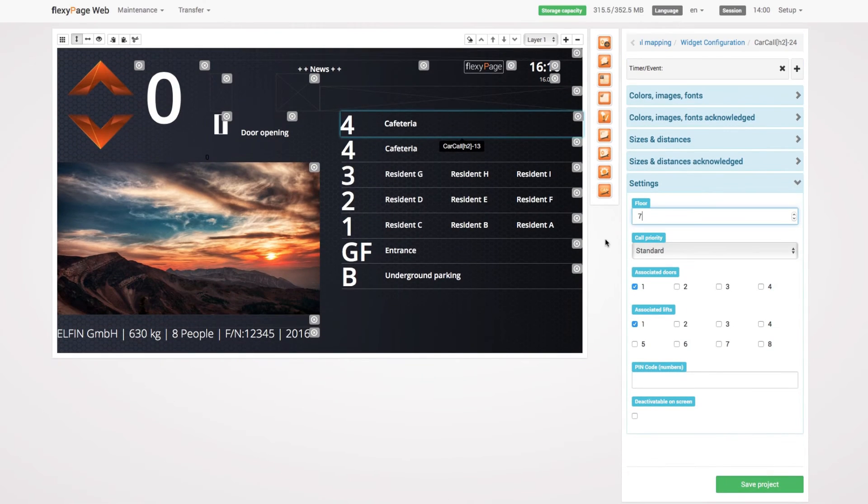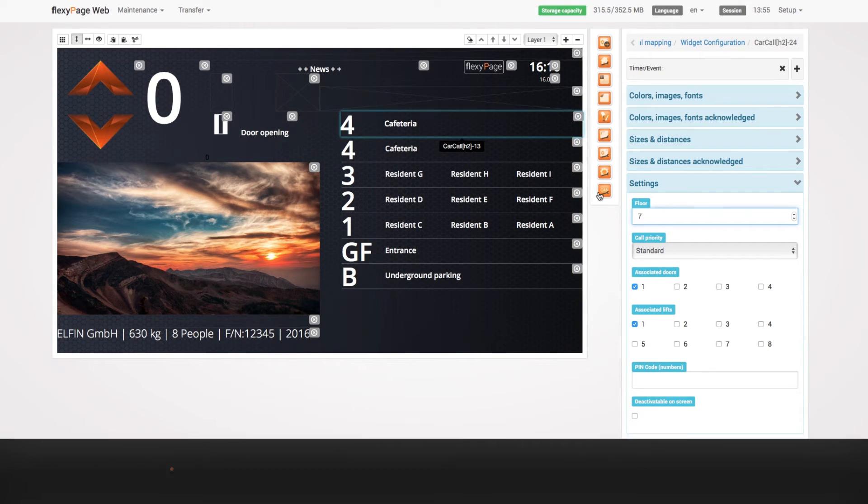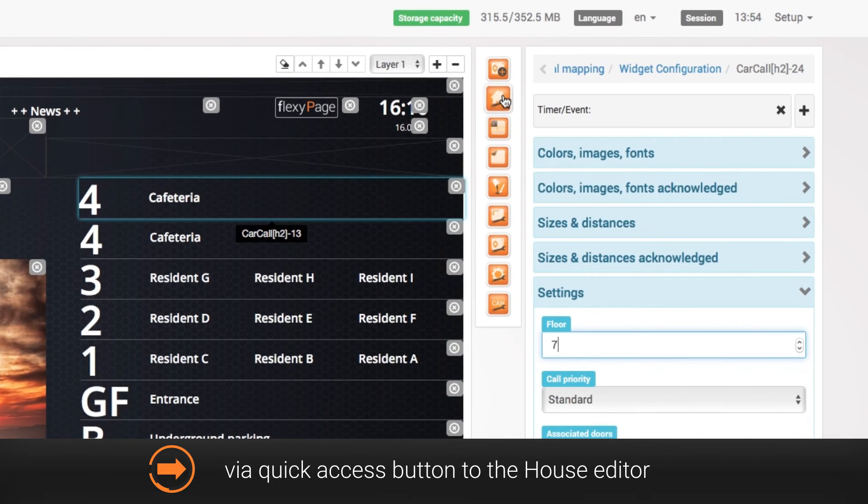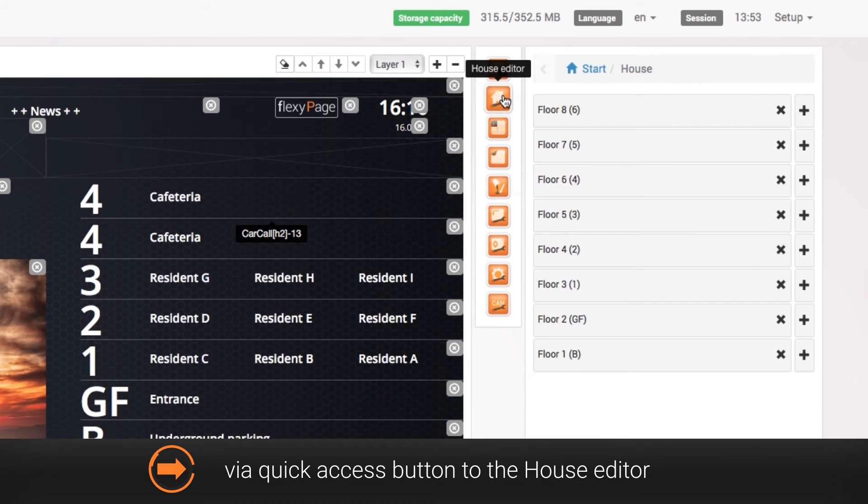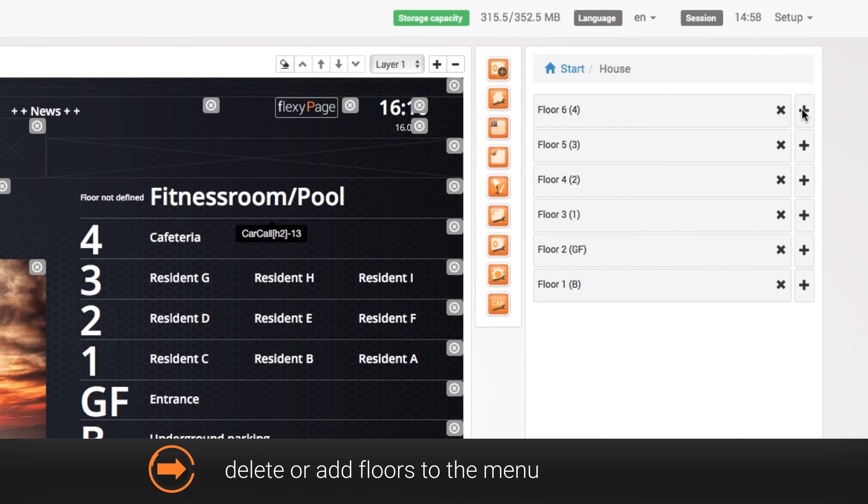Now the display text has to be customized in the house editor. The quickest way to go to the house editor is via the quick access button. Here you can set the correct amount of floors for your building by deleting or adding floors to the menu.